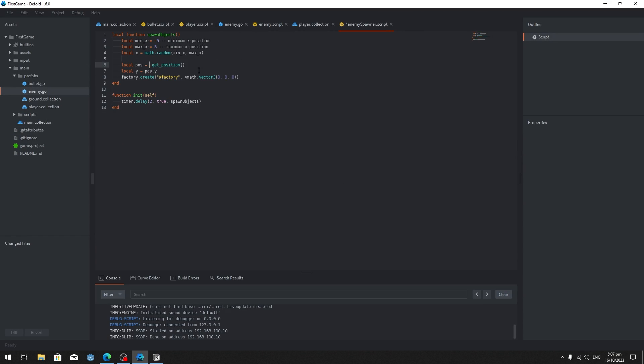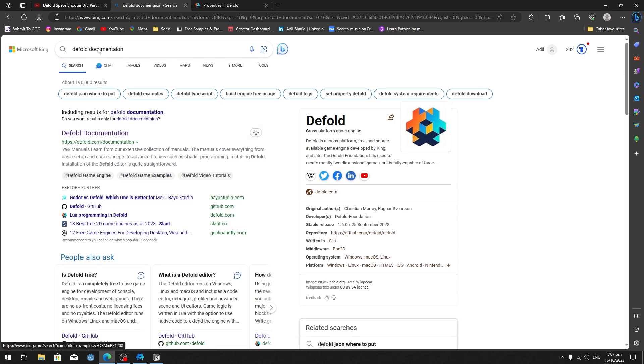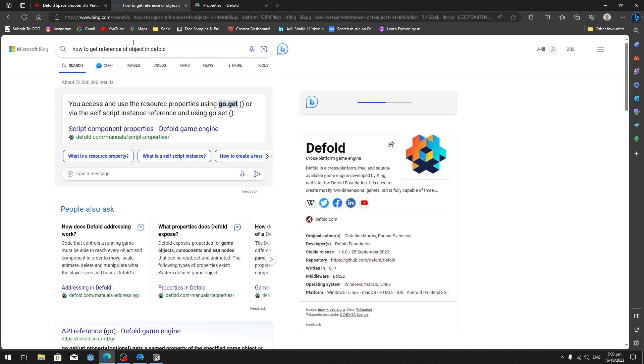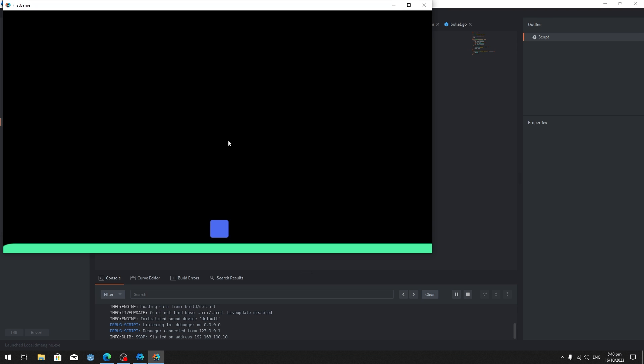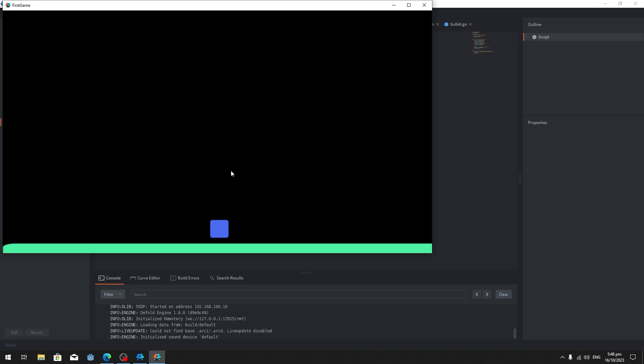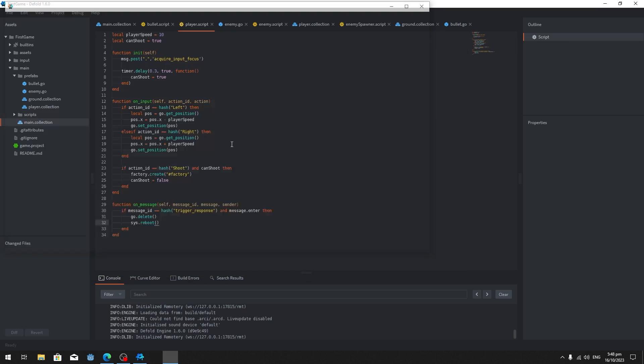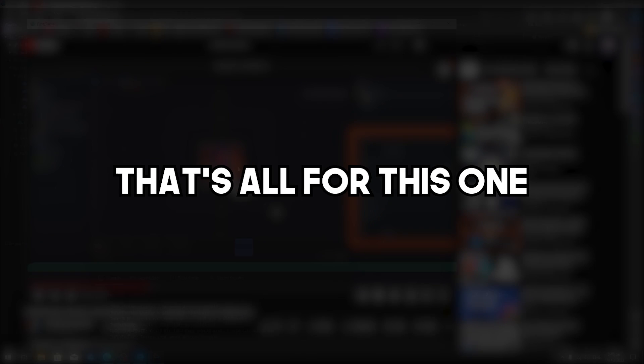Next, I implemented the spawning of enemies with a random x offset while falling downwards. If the enemies touch the player, the game restarts. Additionally, if the player's bullet touches the enemies, both the bullet and the enemy are deleted. Restarting the game actually reloads the entire game view, because this is the only information I could find about restarting the game.